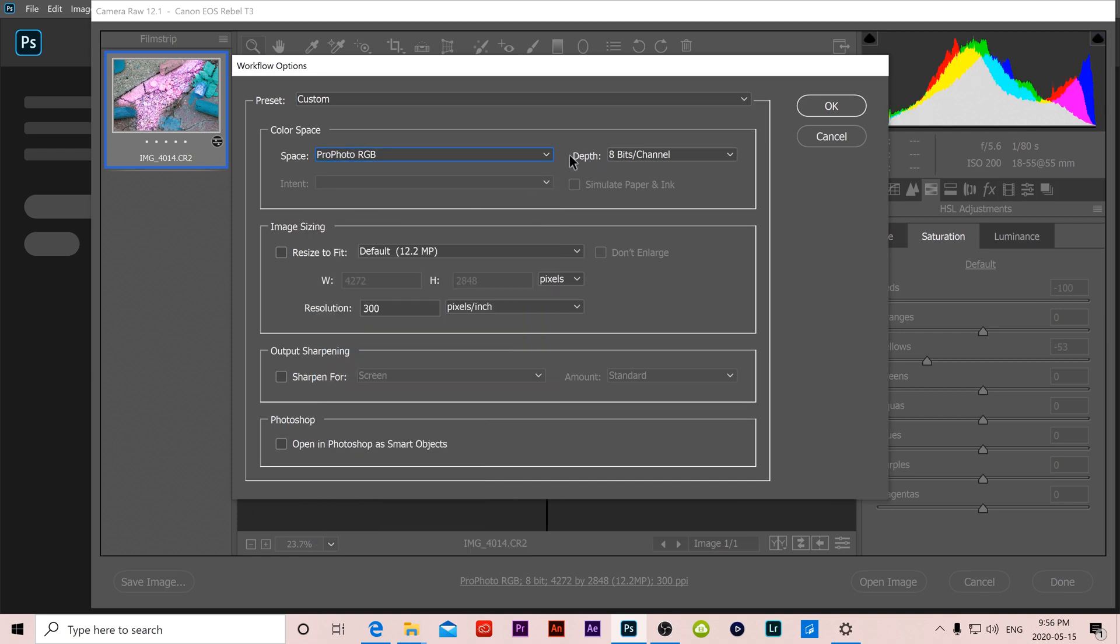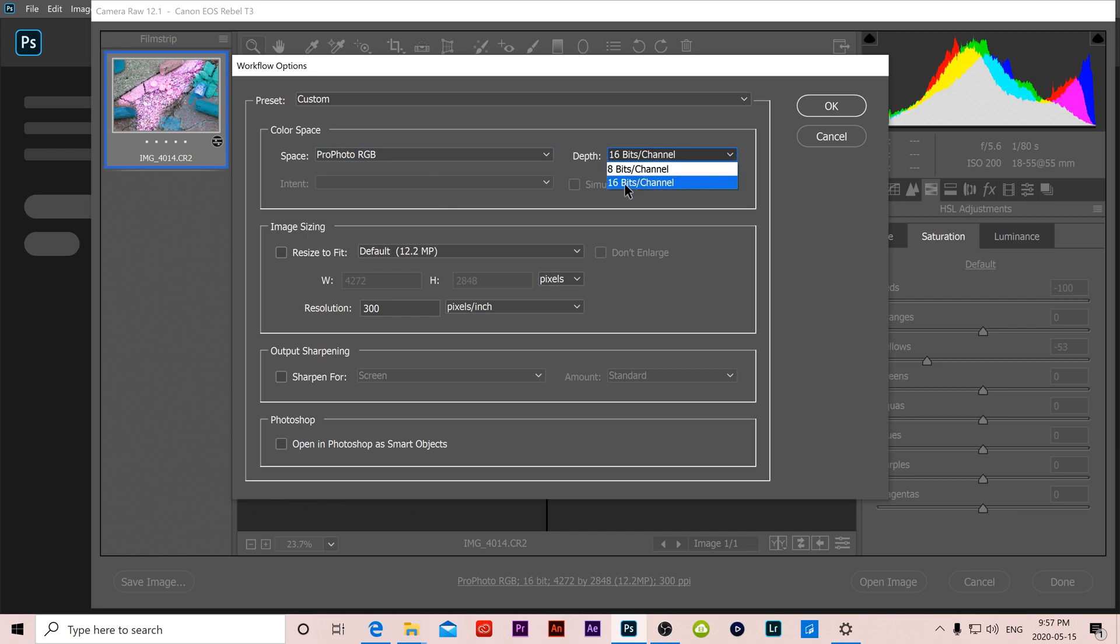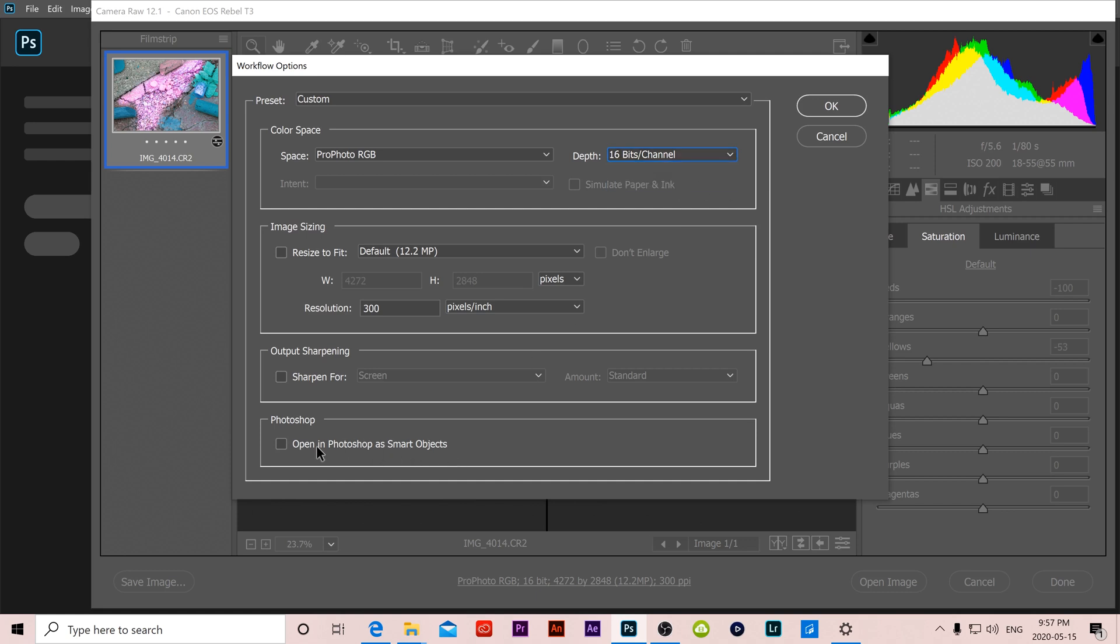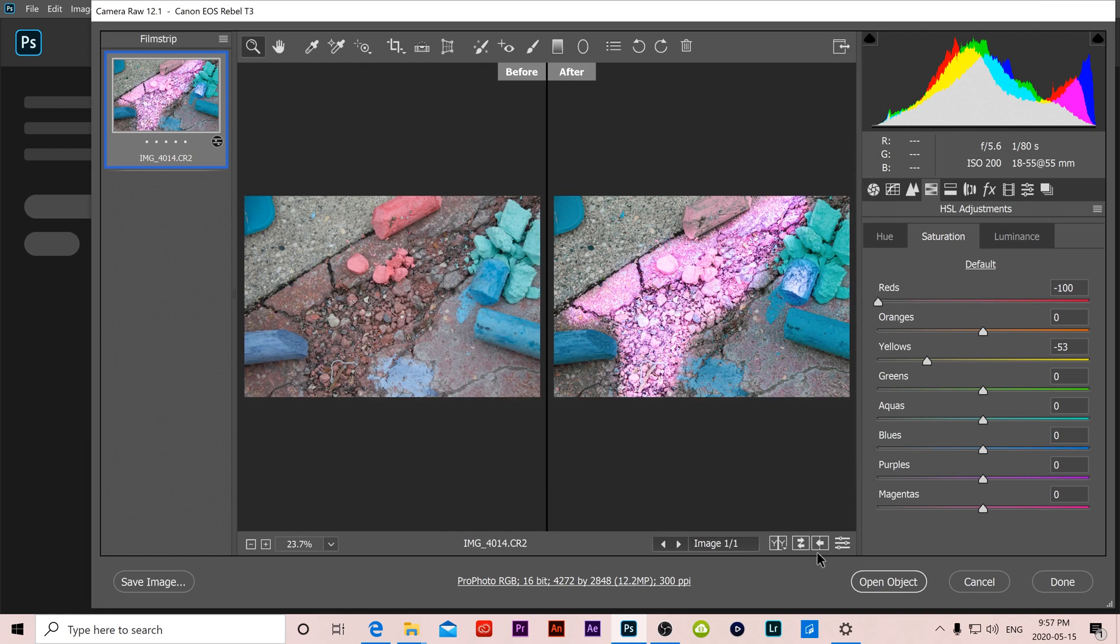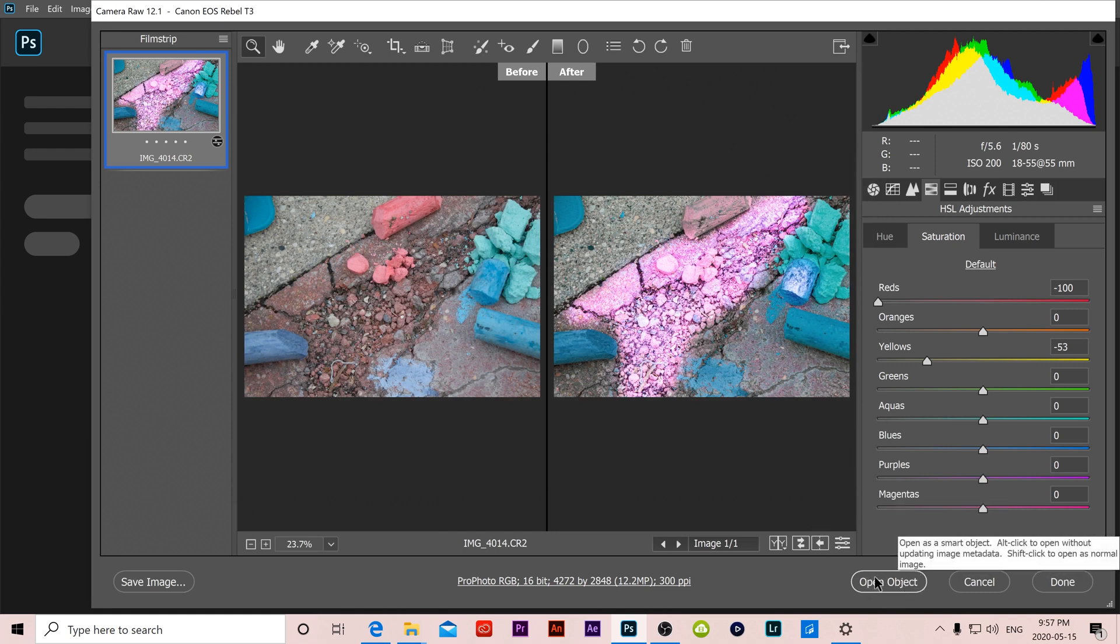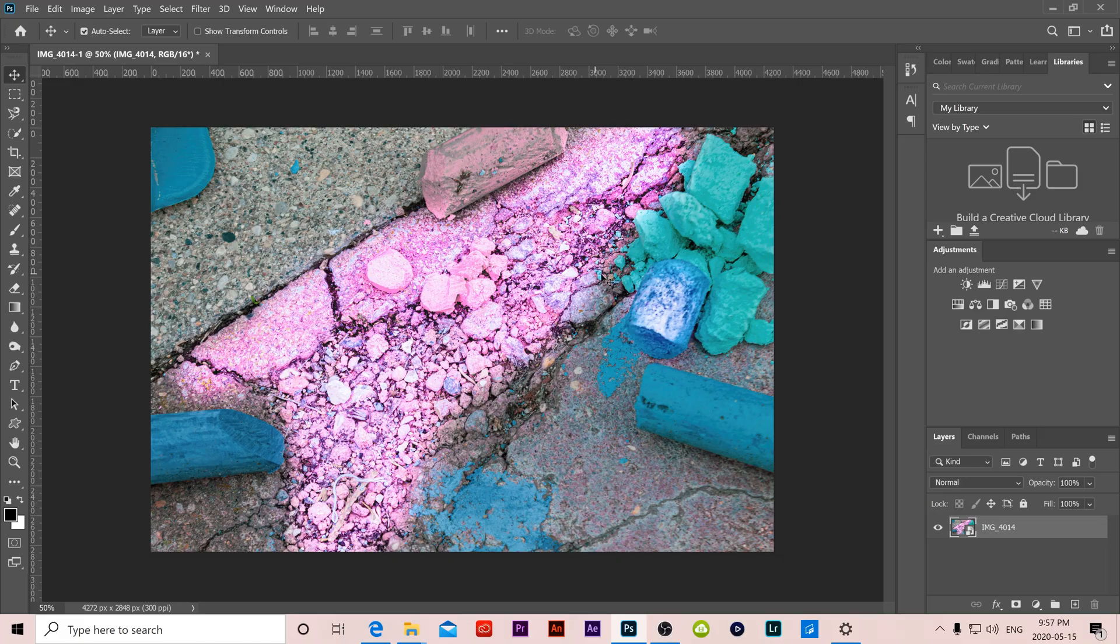Switch your depth to 16 bits instead of 8. This is important because 16 bits will hold a lot more information in your image than 8 bits. And then at the bottom here this is the most important thing, click Open in Photoshop as Smart Objects, boom, and then click OK. Now this button down here switched from Open Image to Open Object and if we click it our image will open up in Photoshop as a smart object.